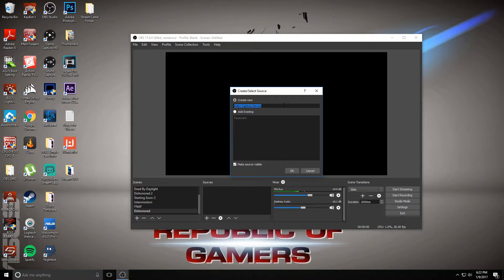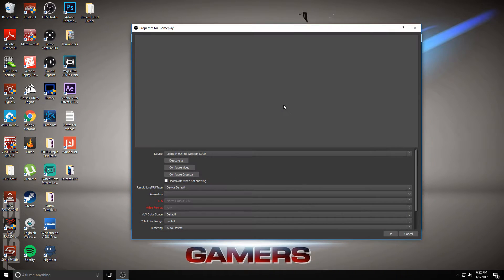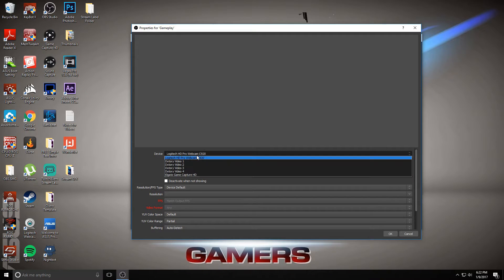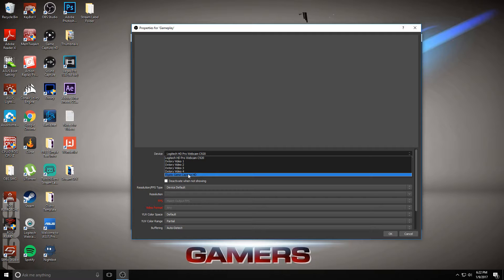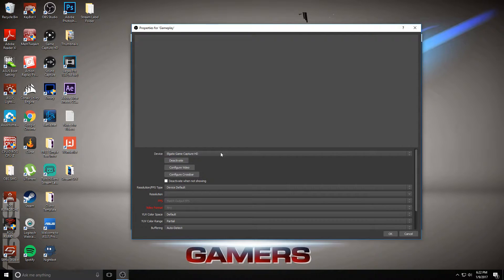Now, you can name this whatever you like. I'm just going to name it gameplay and click OK. Then under device here, you're going to click this dropdown bar and go to Elgato Game Capture HD. If you have this set up properly, this option should be in the dropdown. Click that, then click OK.